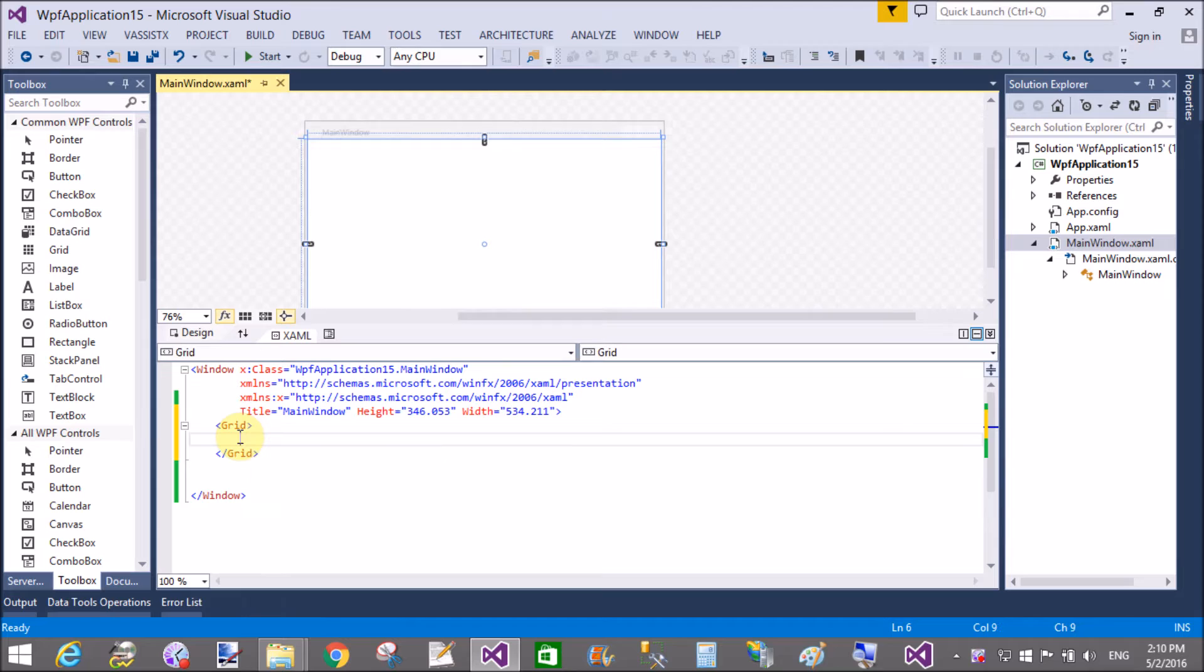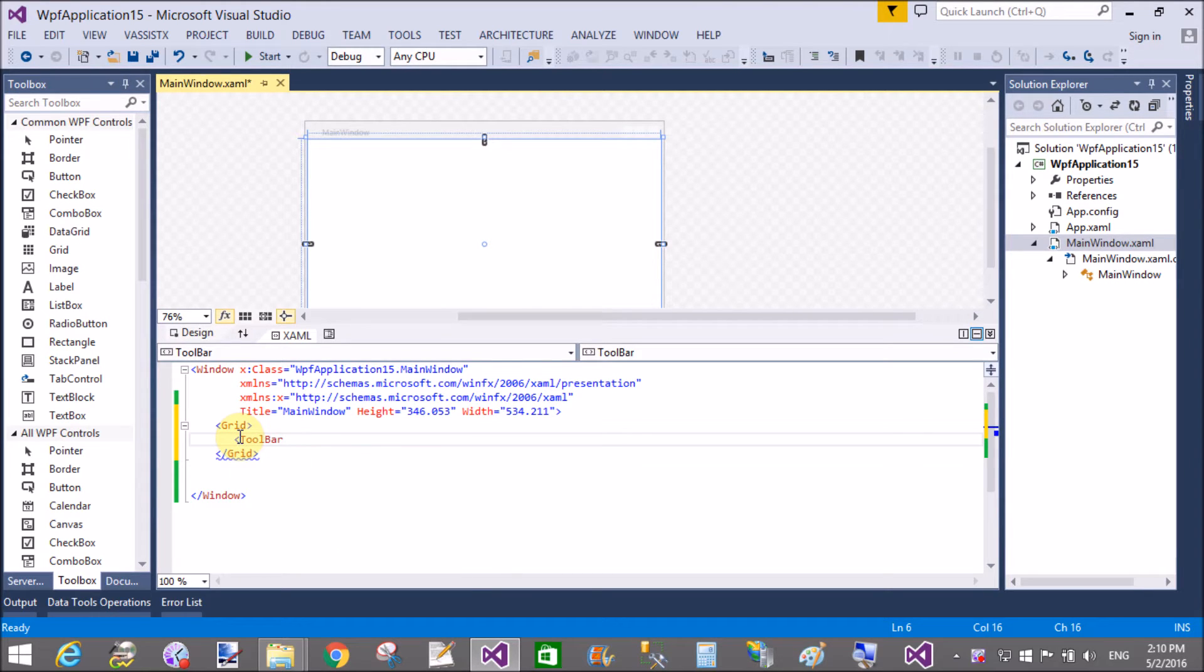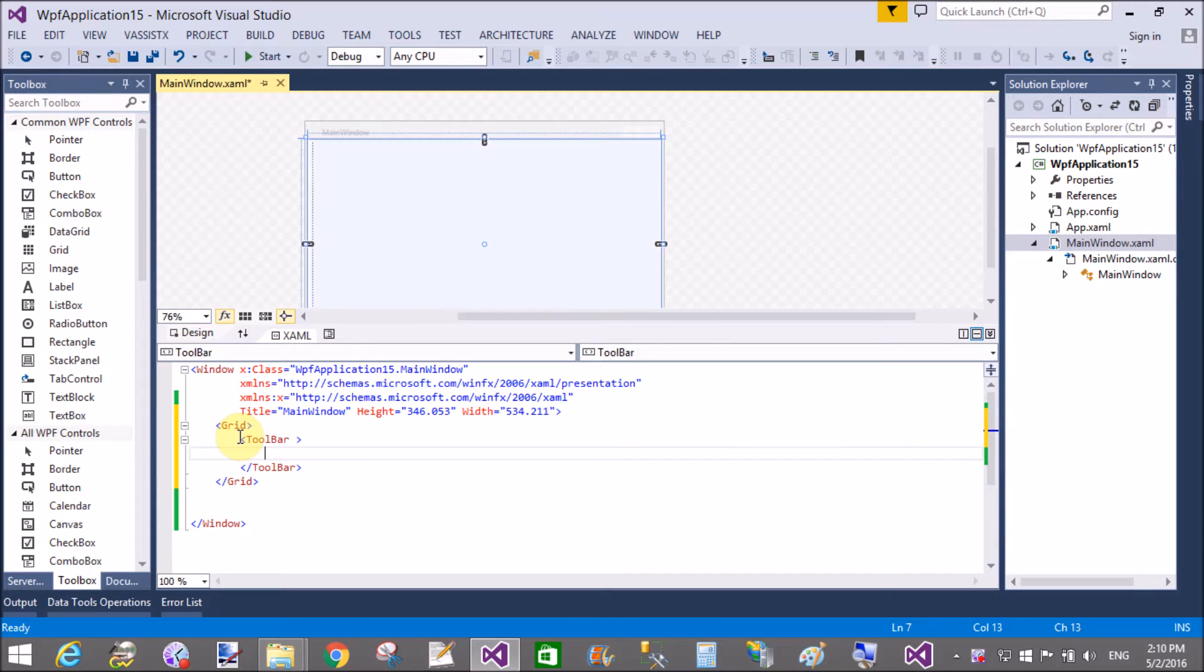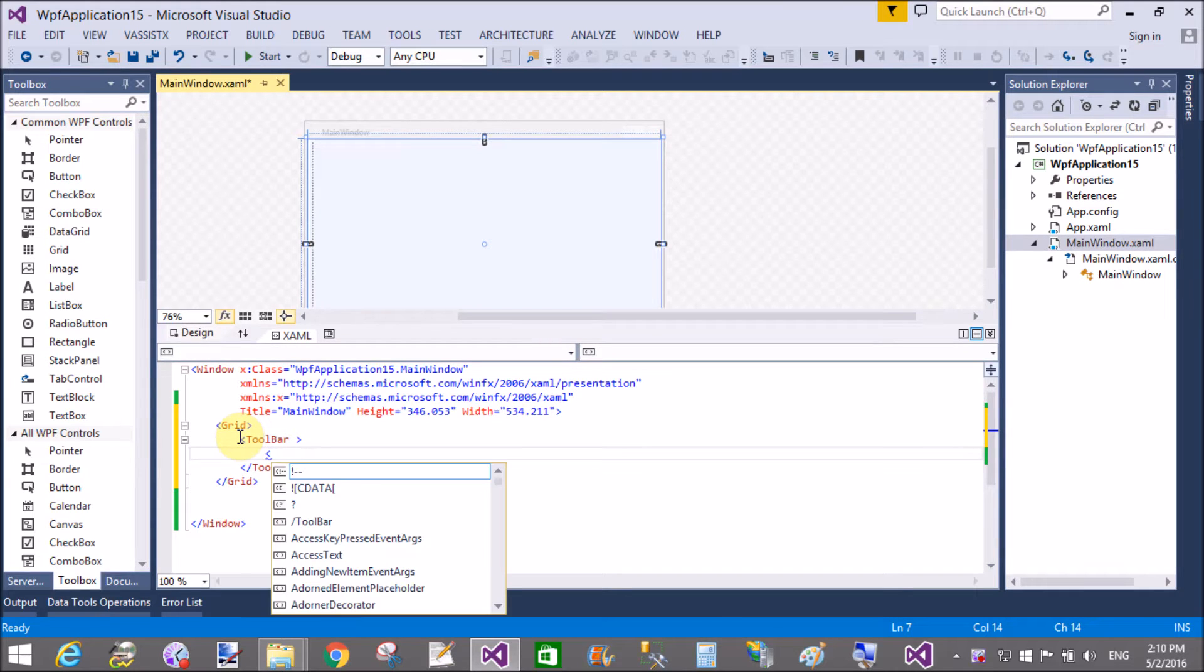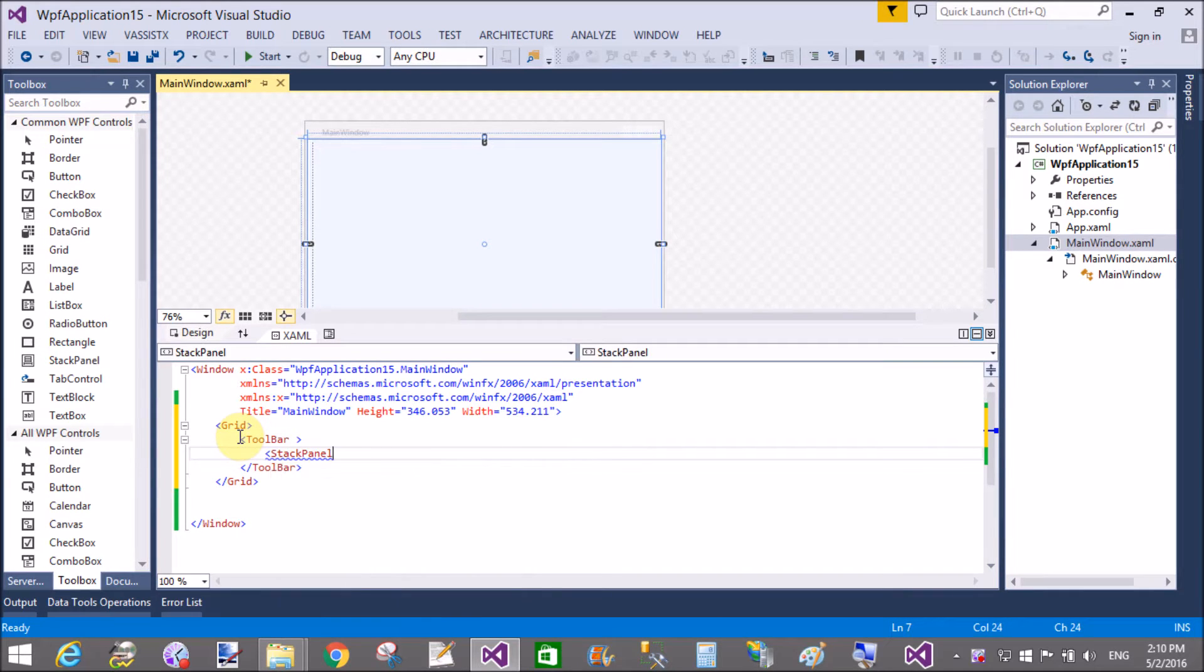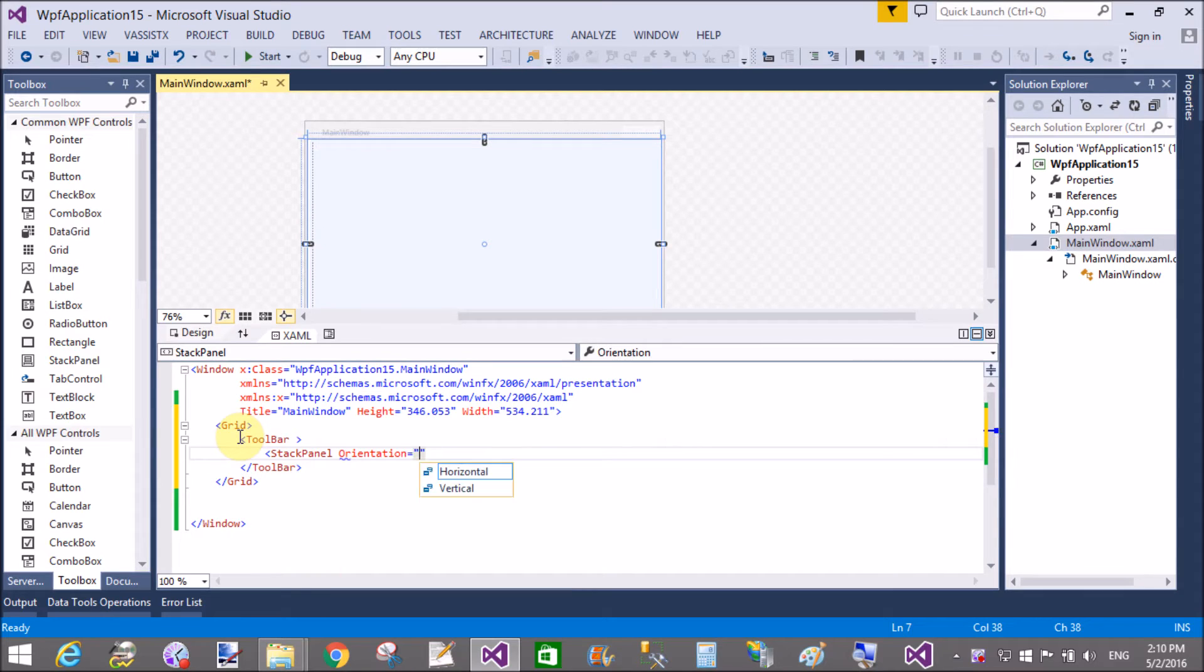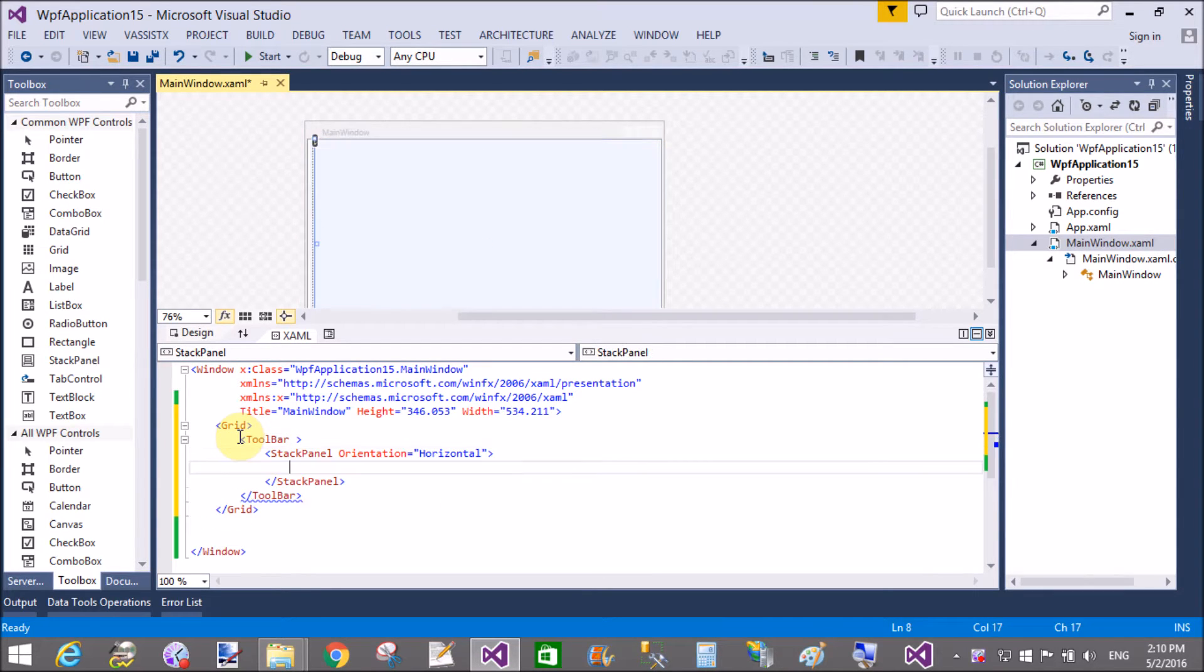Hello, good afternoon. Welcome to dotprogramming.blogspot.com. Today I will show you how to take user control inside a toolbar. First of all, I will add some items in the toolbar using a stack panel.